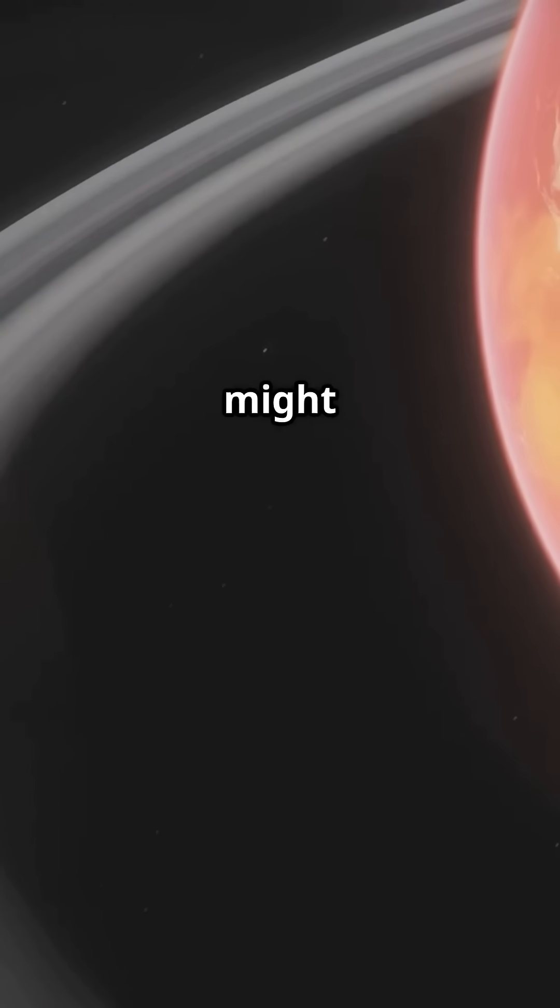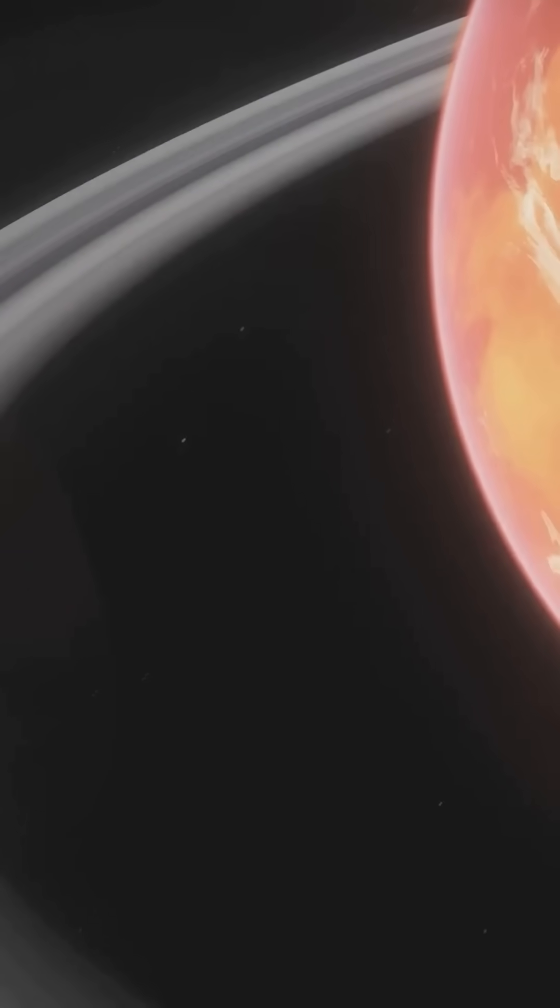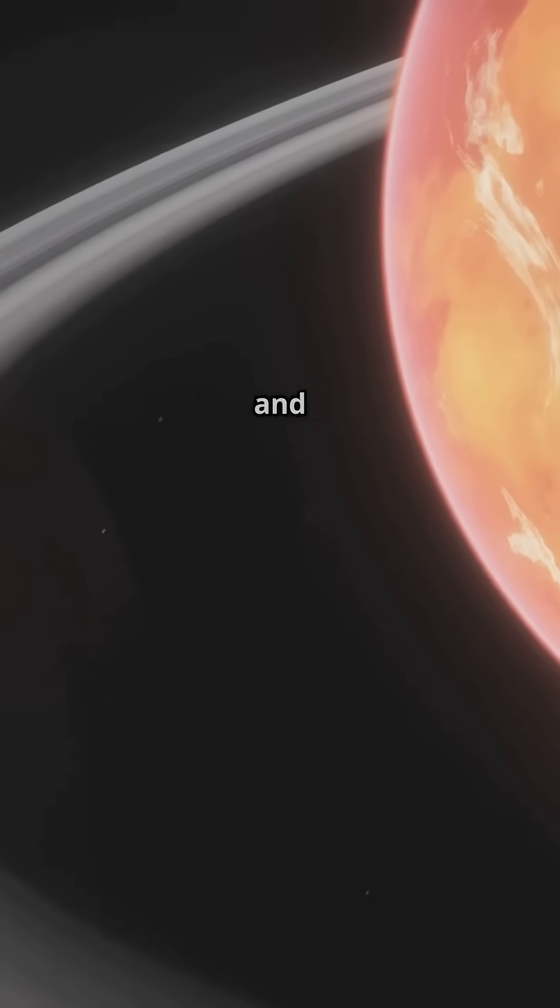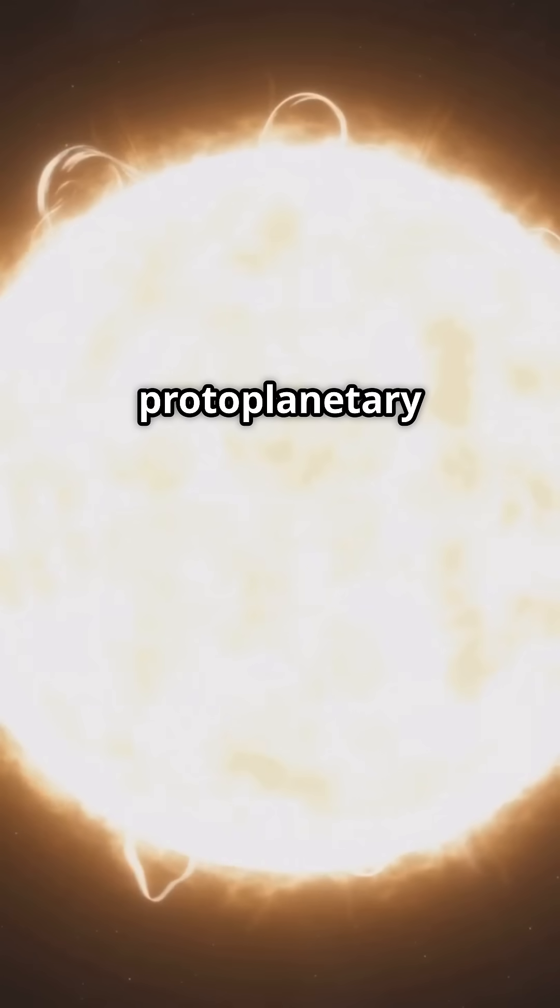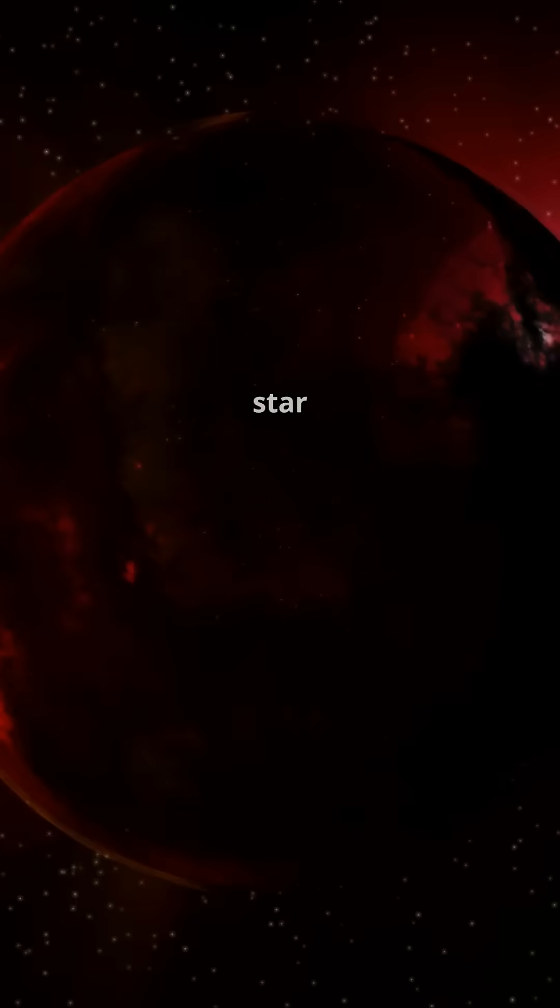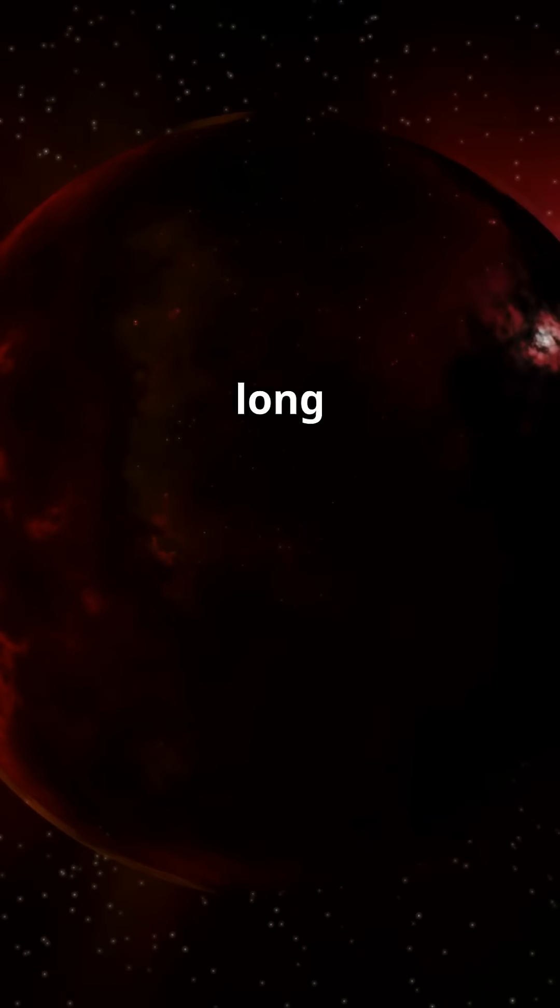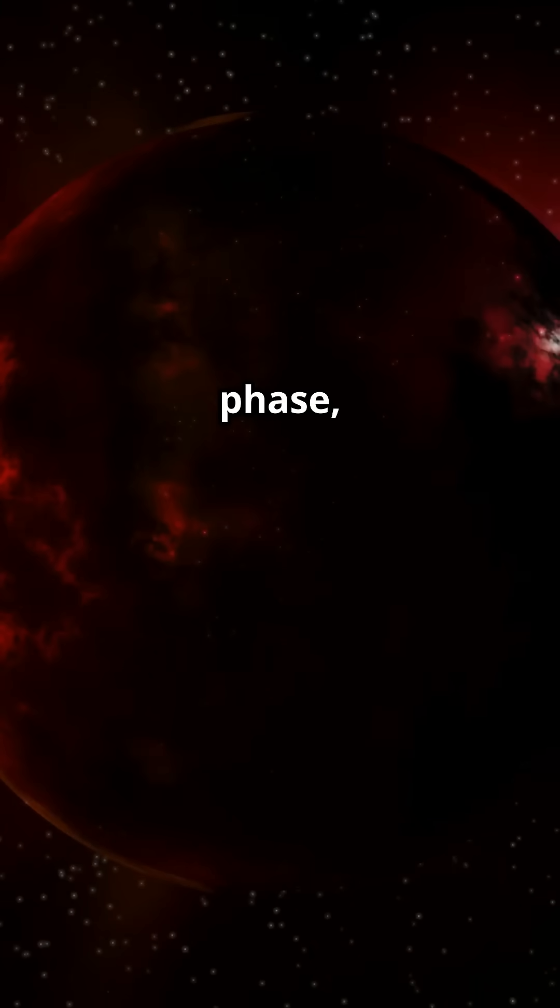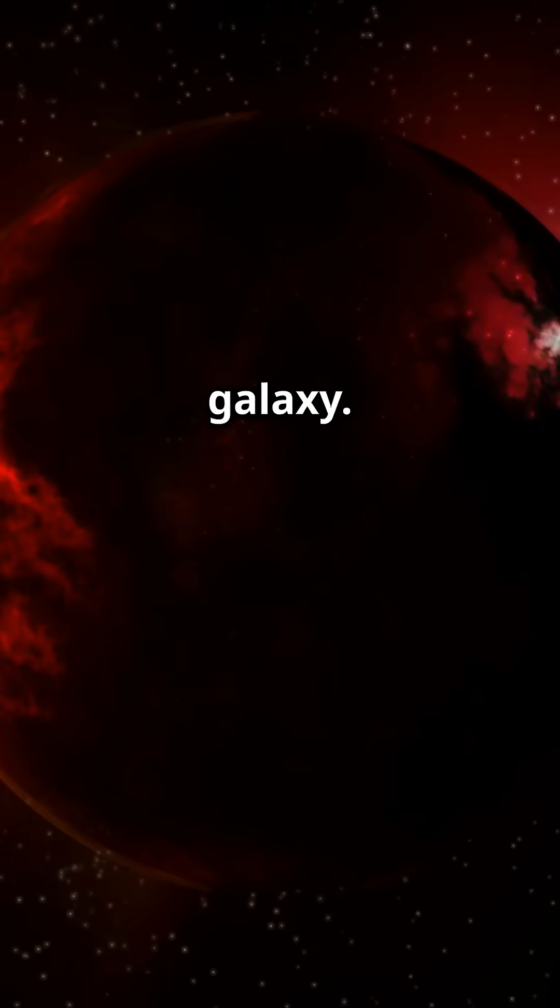If Spock were real, he might just call DX Cancri home. A logical choice for a being of intellect and resilience. No fancy protoplanetary disks here. This star is all grown up. It has long since settled into its mature phase, a stable and enduring presence in the galaxy.